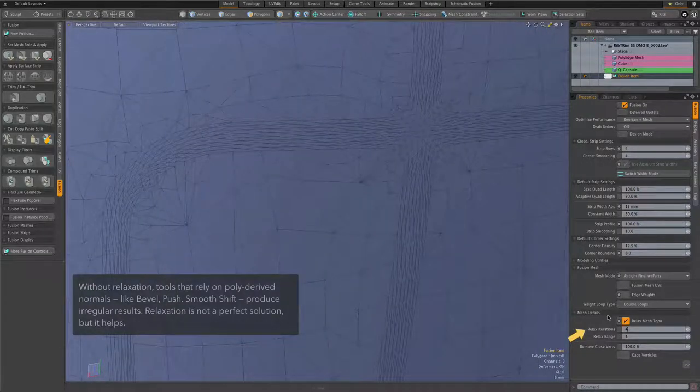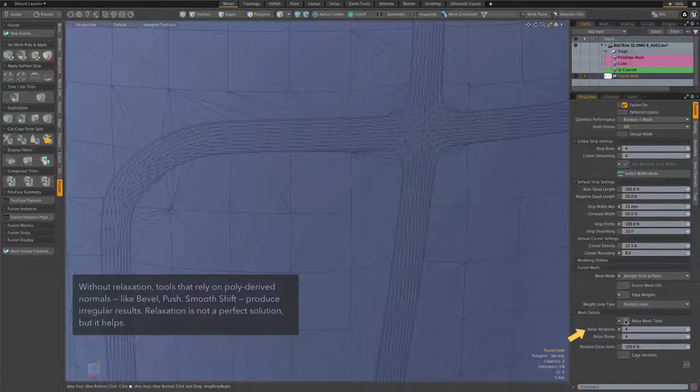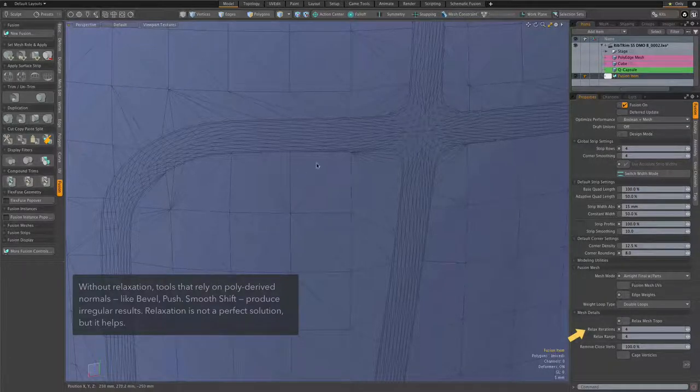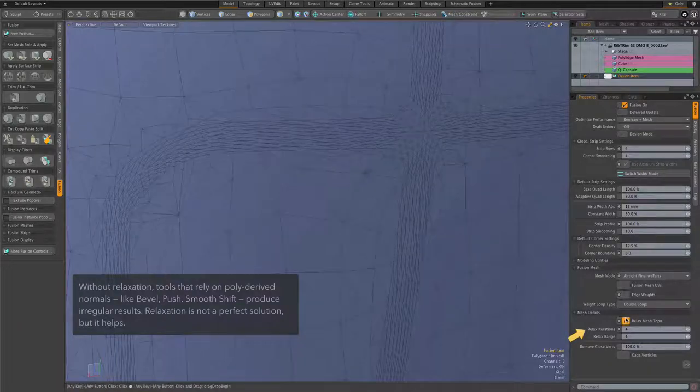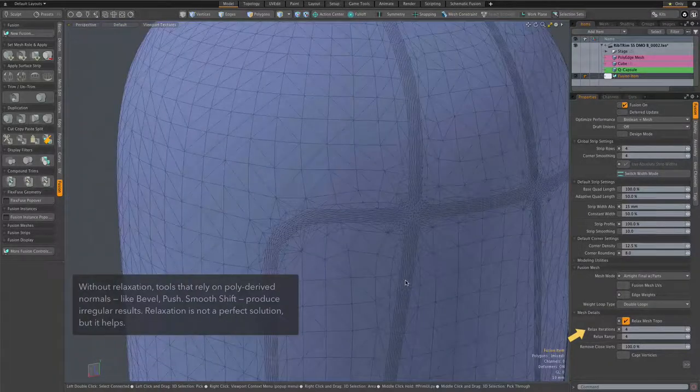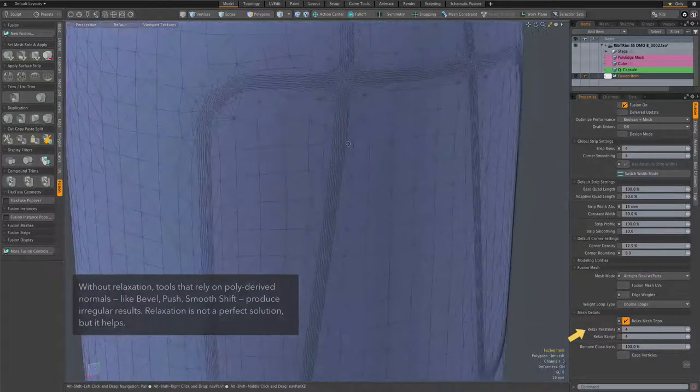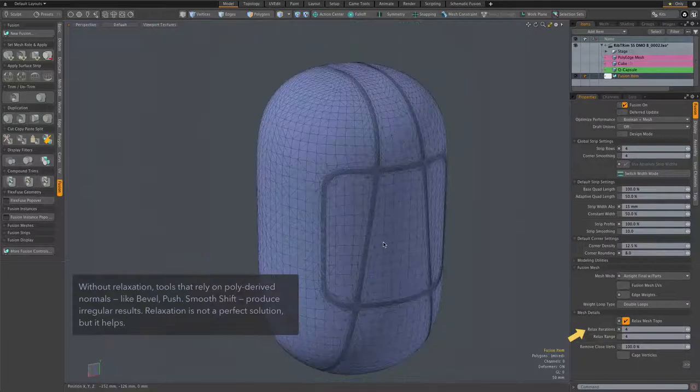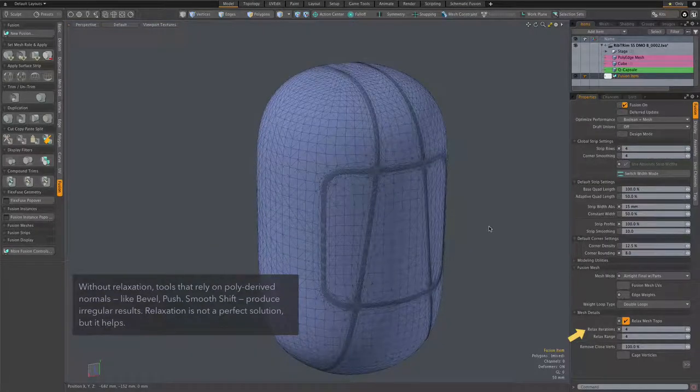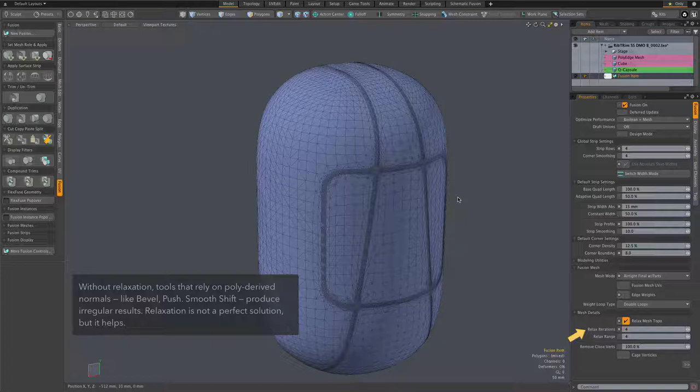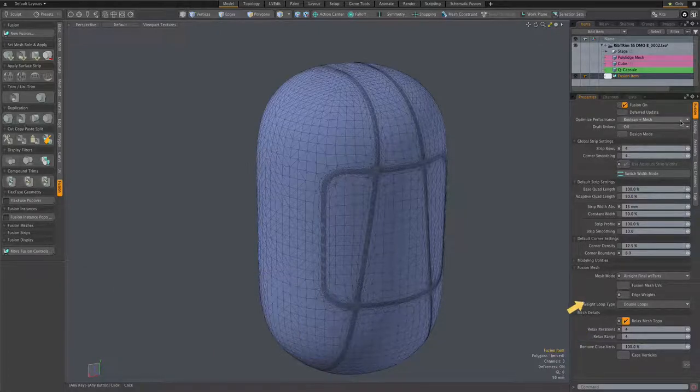And this is a rather technical thing, but it has to do with the way moto tools work with polygonal normals. With those default settings where you get those tight fans, it's not very compatible with a lot of tools. So this relax mesh topo helps those tools work better.